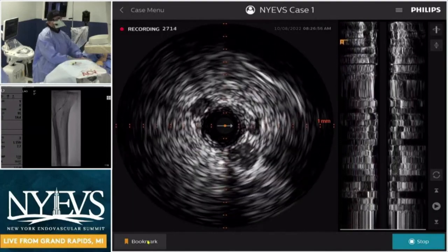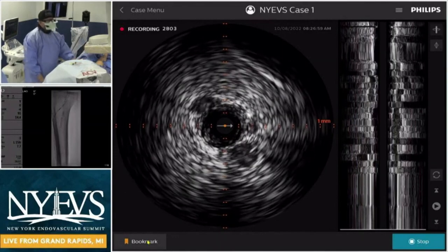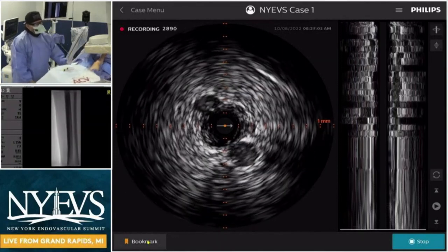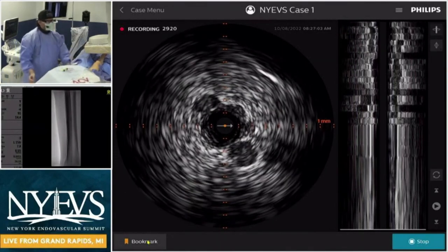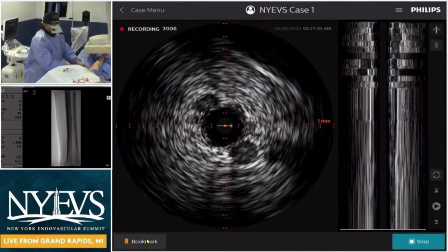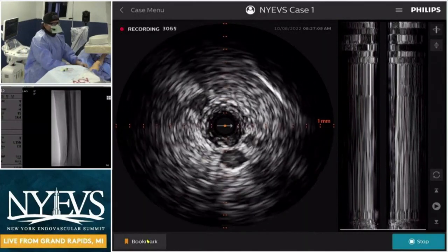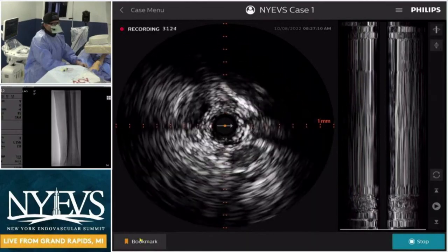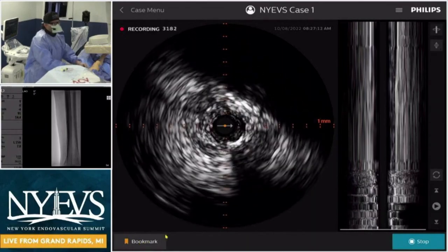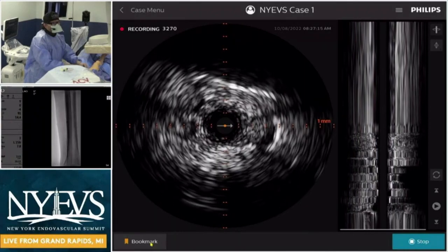That's a one-millimeter vessel. That's why I did not even mess with the antegrade access — I'm not going to be able to re-enter a one-millimeter vessel distally. Based on the CTOP classification, this is a safer approach. Look at the positive and negative remodeling for this patient.